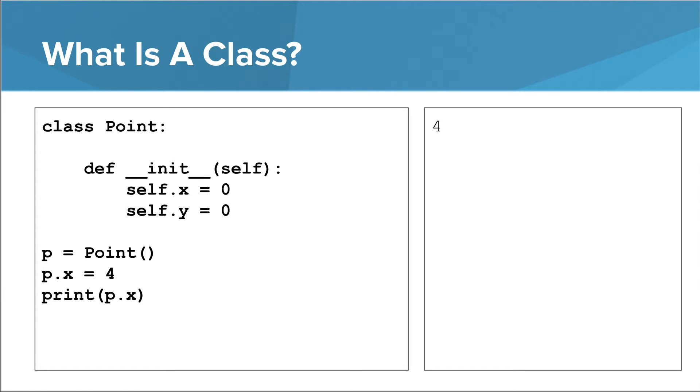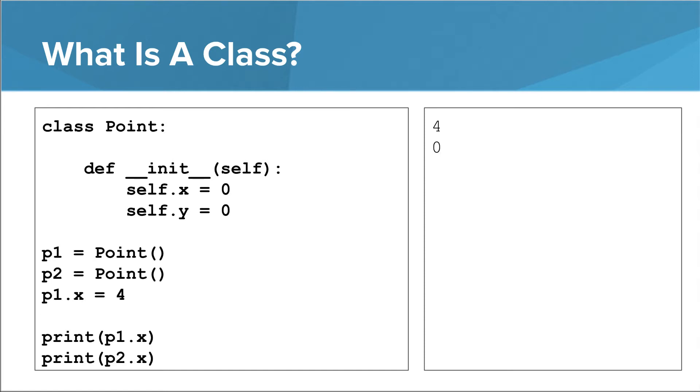Of course, you can also change x and y after p has been created. In this example, we create a point instance that corresponds to the point 4 comma 5 on a coordinate plane. You can create multiple points, and their copies of x and y are independent.